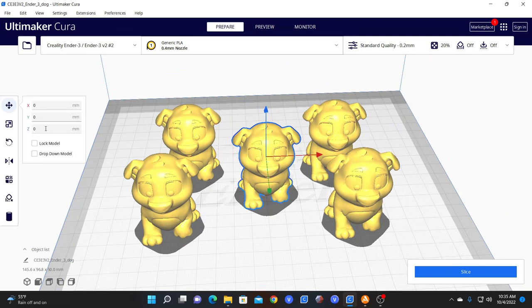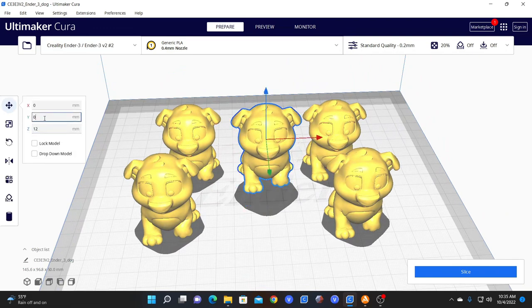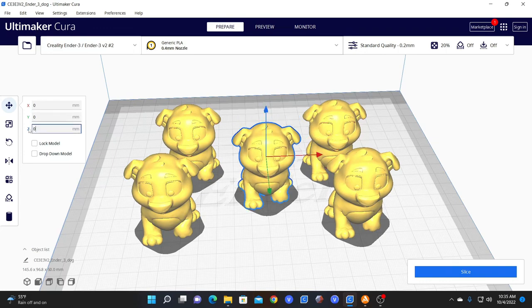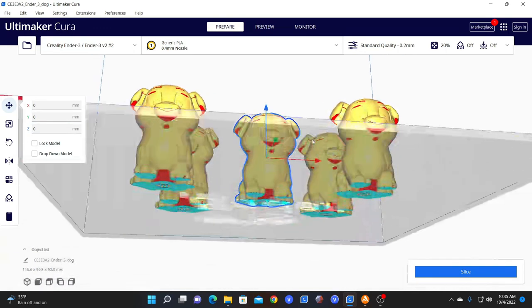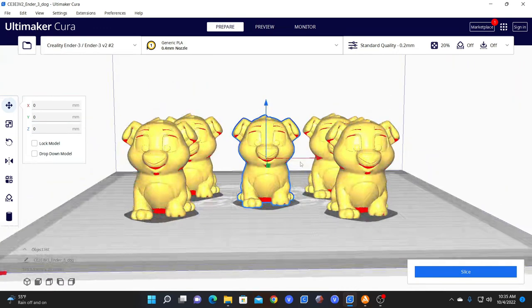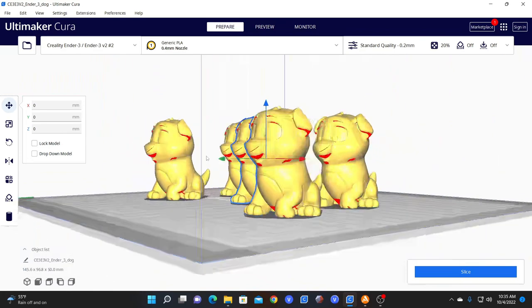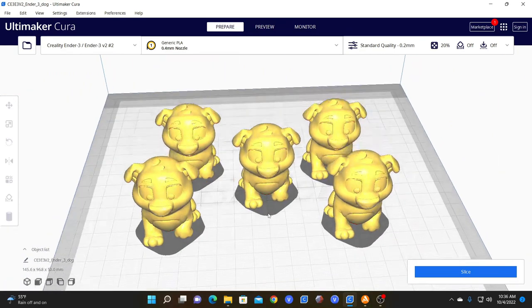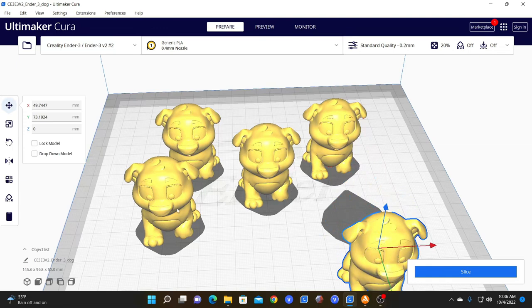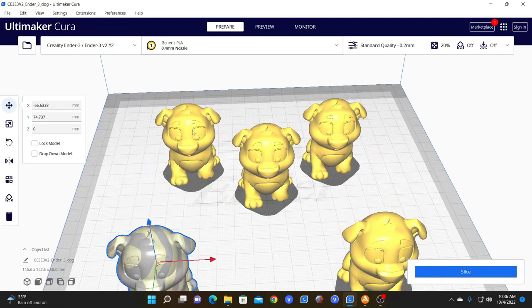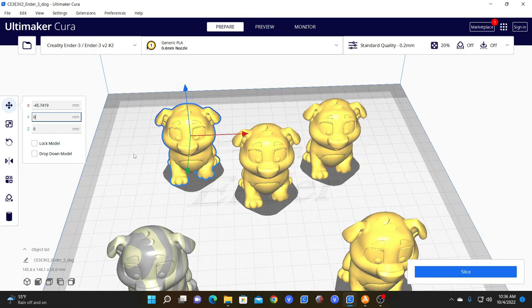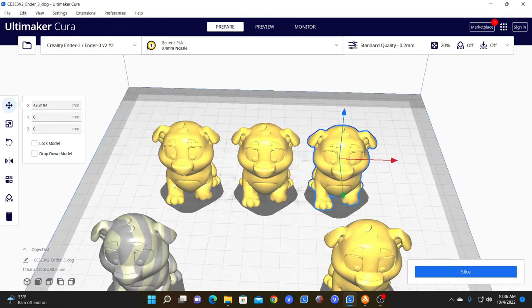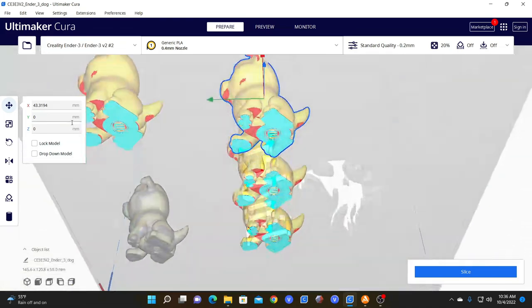When you make a change, you just have to either click away or click enter. Either of those things will apply your change. So now that this puppy is centered, we can center and align other models. For example, these two, we can simply make their y zero. And now they're in line.